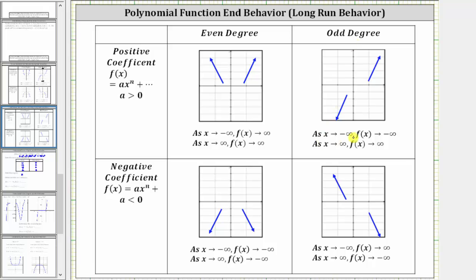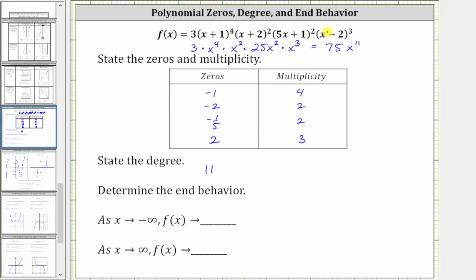As x approaches negative infinity — as we move to the left — the function values or y values go down without bound, approaching negative infinity. As x approaches positive infinity — as we move to the right — the function values or y values increase without bound and approach positive infinity. Function values are along the vertical axis. We can verify this by graphing either the original function or just the first term, 75x to the eleventh.